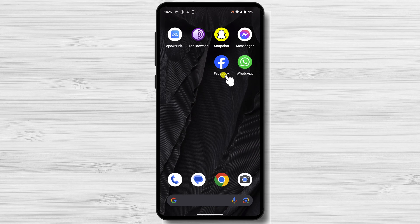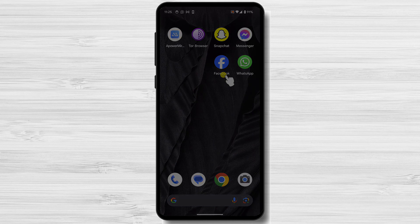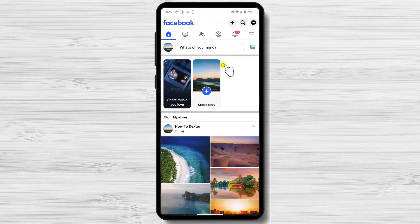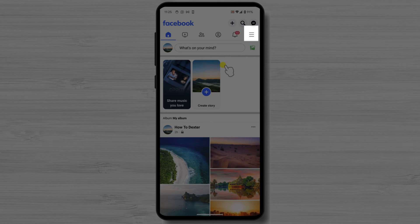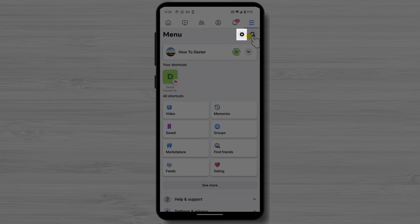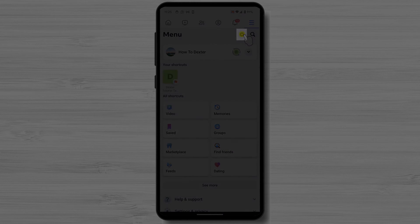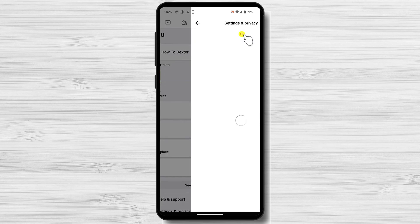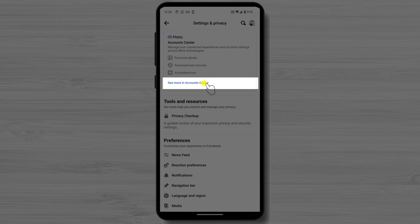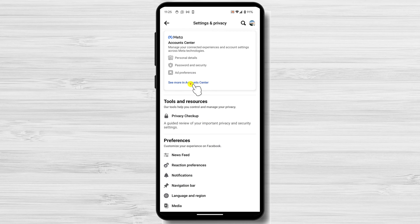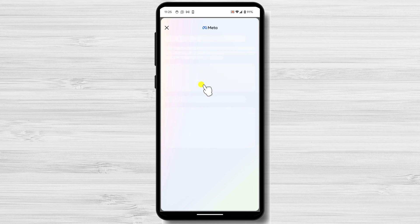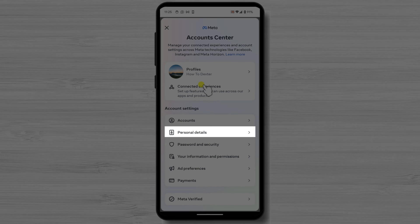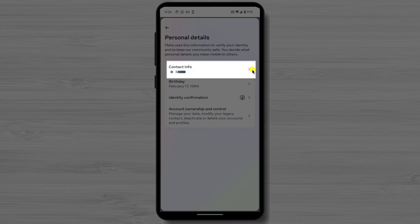Open the Facebook app and tap on the three horizontal lines in the top right corner. Tap on the Settings icon. Now tap on See More in Account Center. Scroll down and tap on Personal Details.